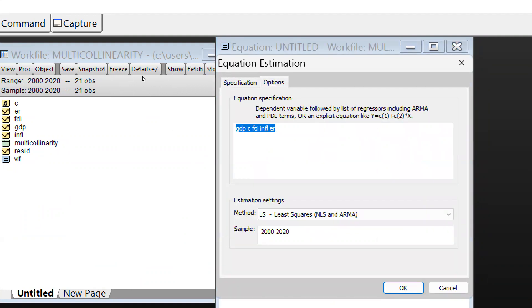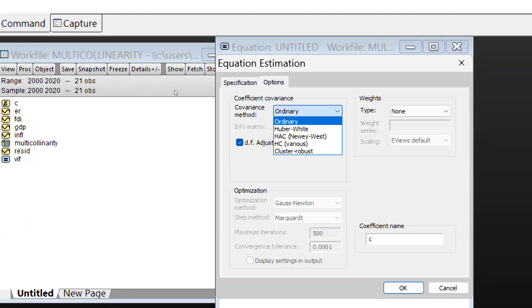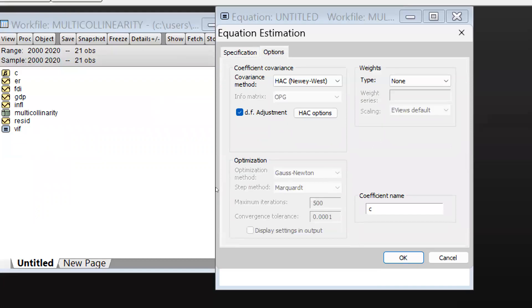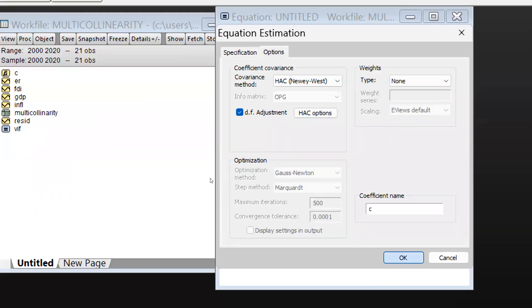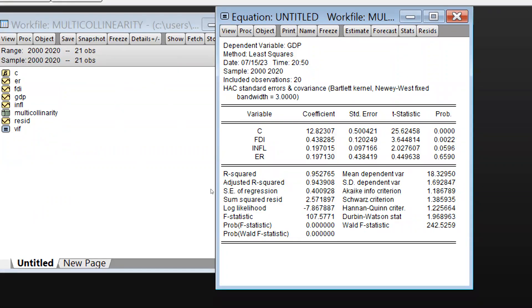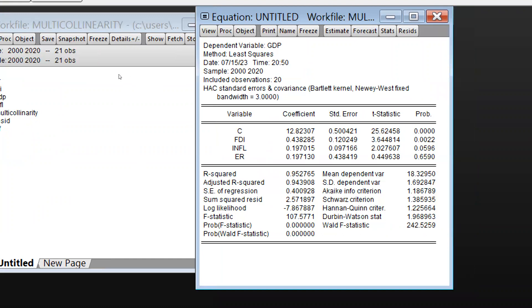And in Option you will select HEC test and you will press OK. And now these all results are there. There is no heteroscedasticity problem existing. HEC standard errors and covariance, these are already resolved, this heteroscedasticity issue.